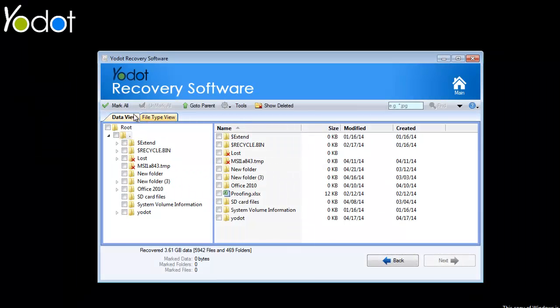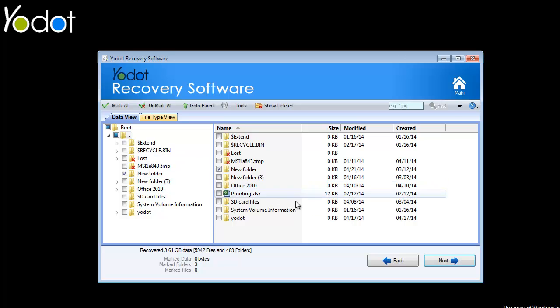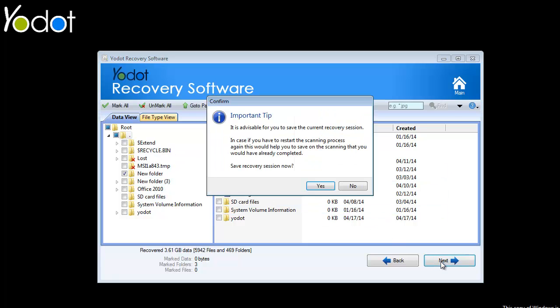By making use of any of these options, select required files from the right side of the window and click on the Next button to save the recovered files.